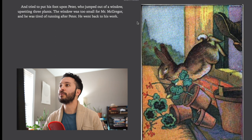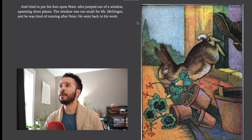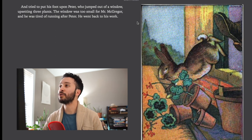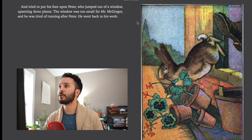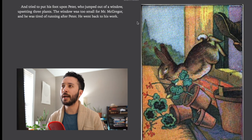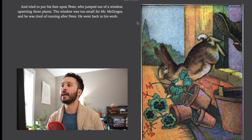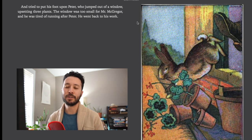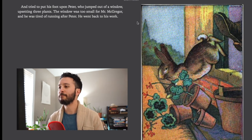And tried to put his foot upon Peter who jumped up on a window upsetting three plants. The window was too small for Mr. McGregor and he was tired of running after Peter. He went back to his work. So Peter got away and Mr. McGregor got too tired so he just gave up.